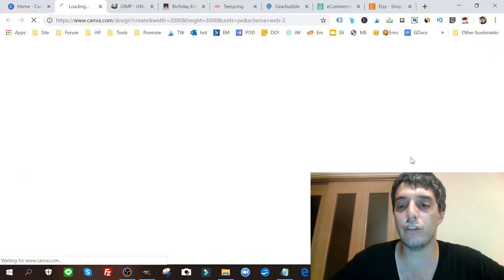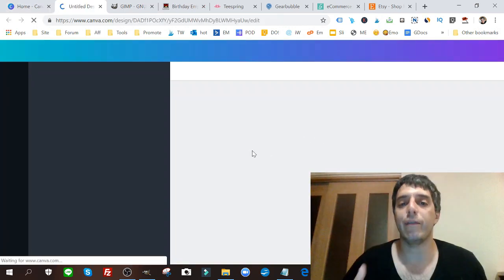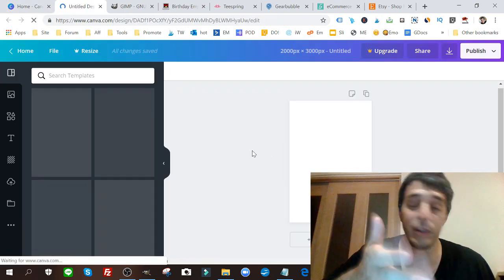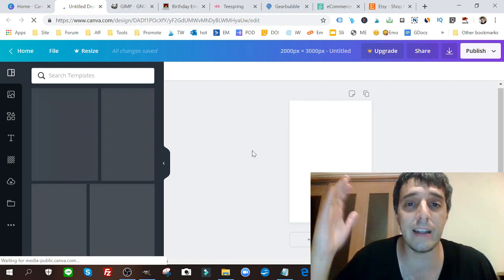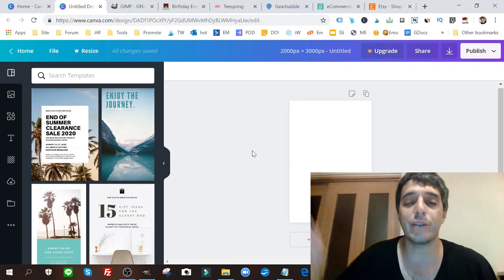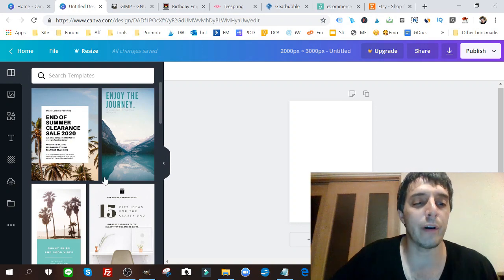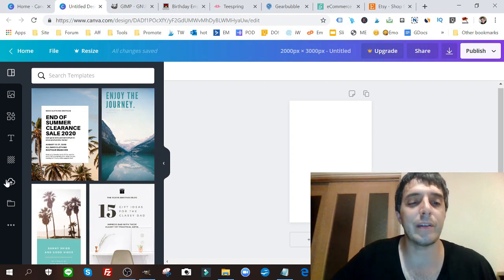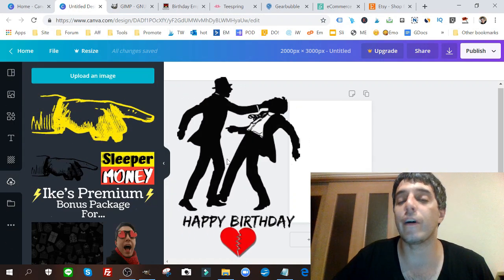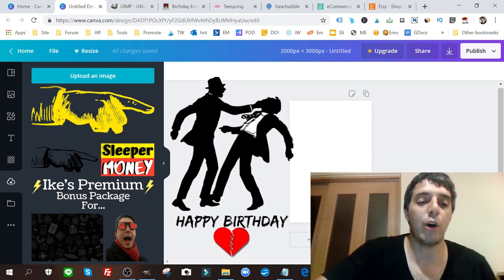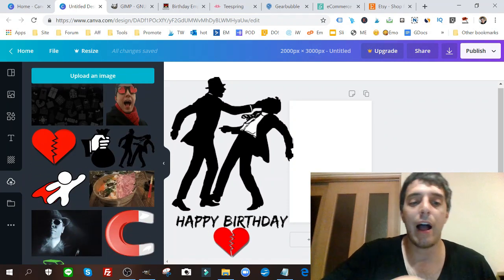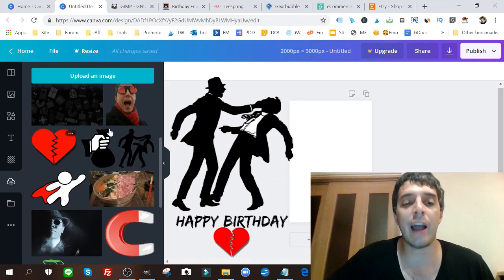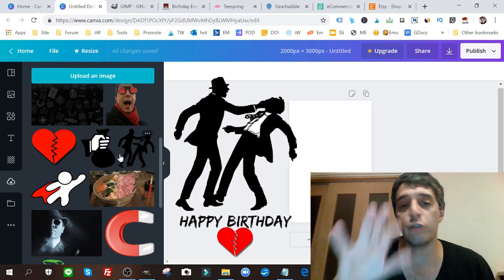And I'm gonna create for this example a little silly funny birthday card. Let's say, for example, I found maybe a keyword something to the effect of 'mobster birthday funny birthday card' or something.